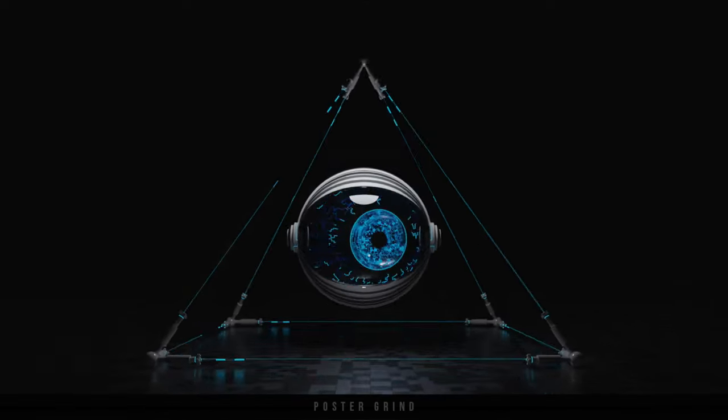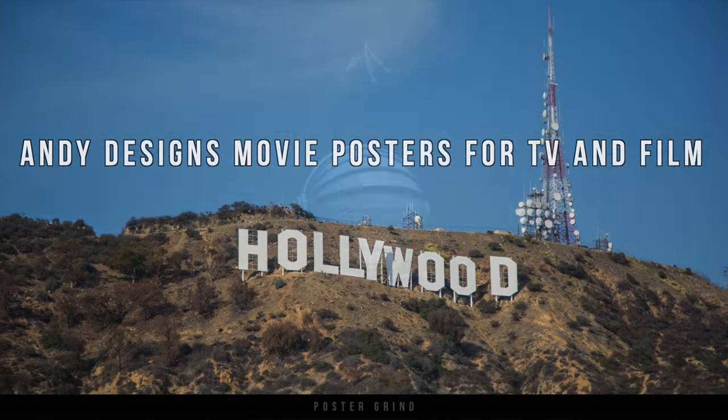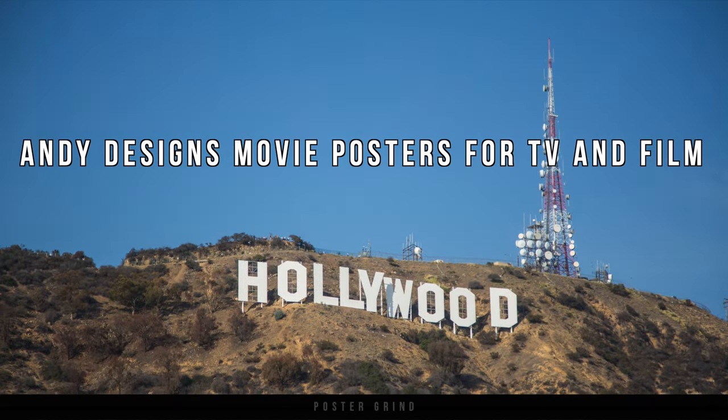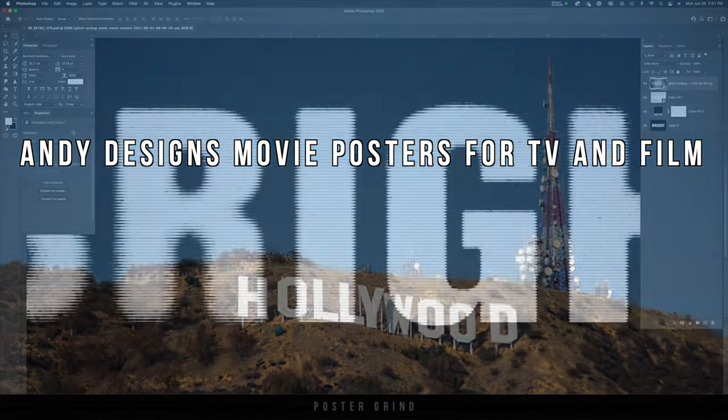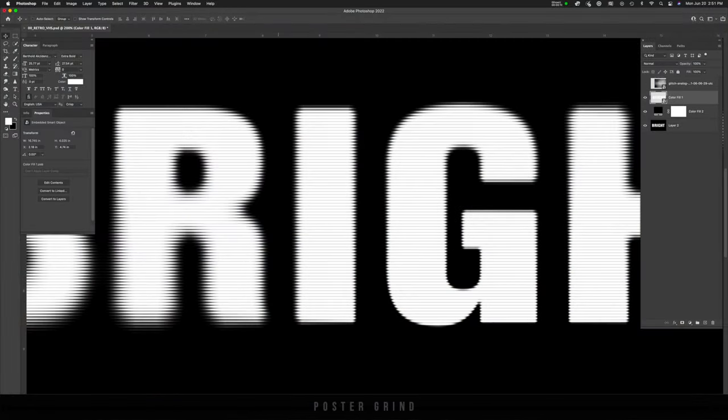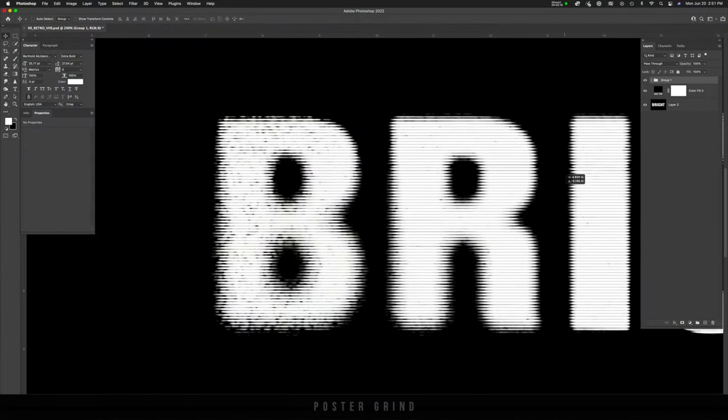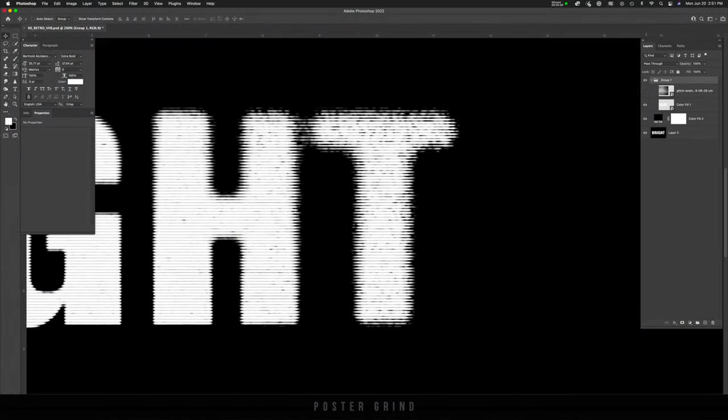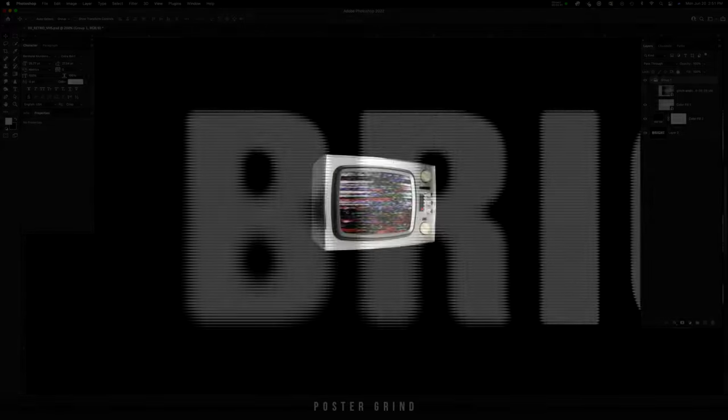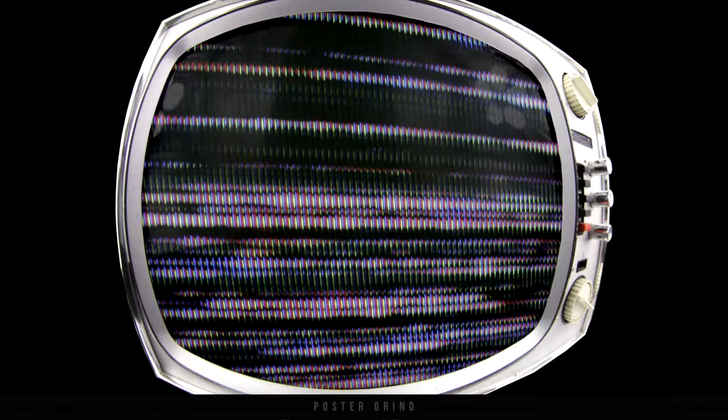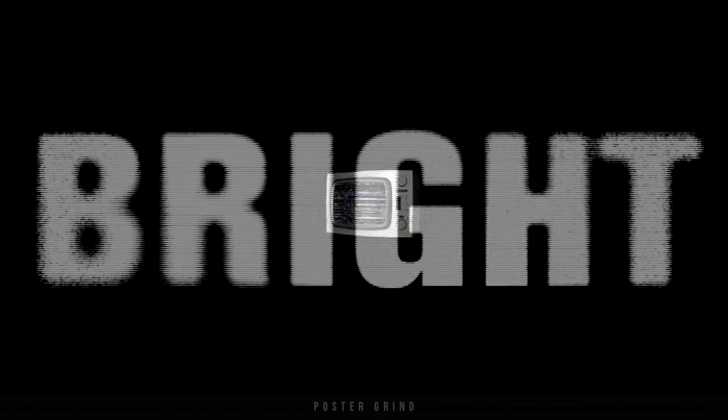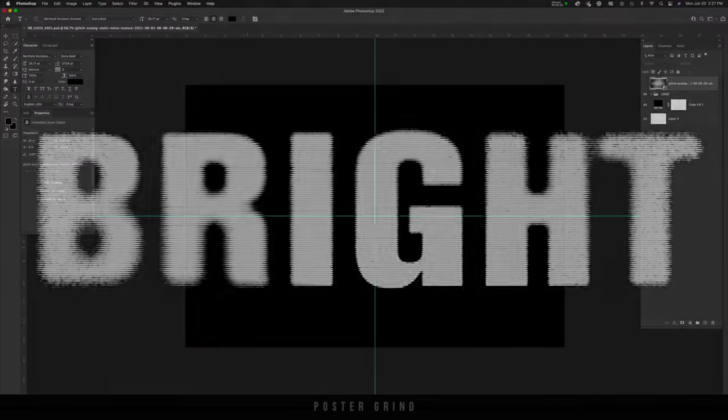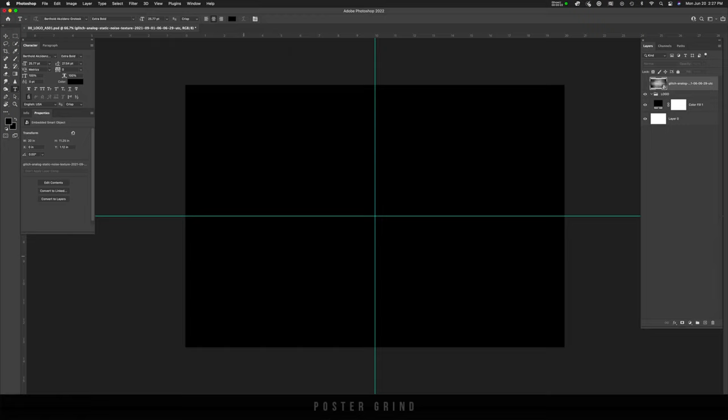What's up, y'all? I'm Andy Storey with Poster Grind, and today I'm going to show you how to create and distort a logo to give this feeling of retro slash old school television screen vibes. It's a very simple and easy technique. So without further ado, let's dive on in.